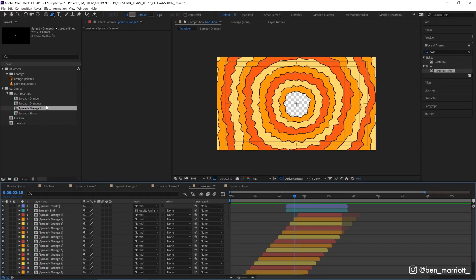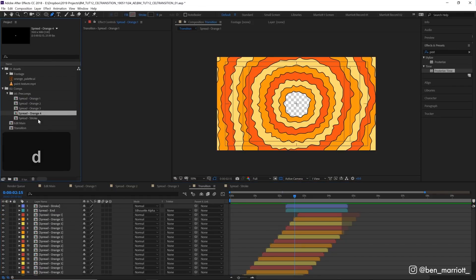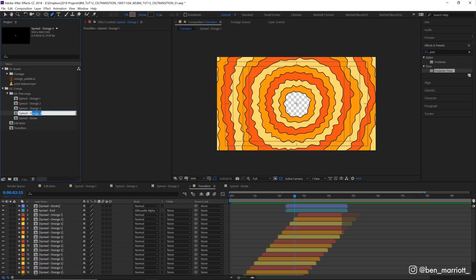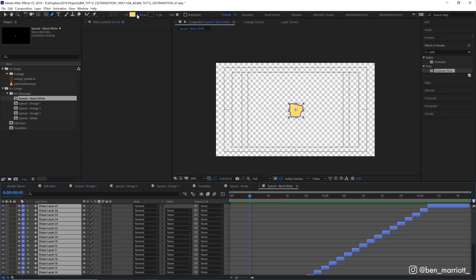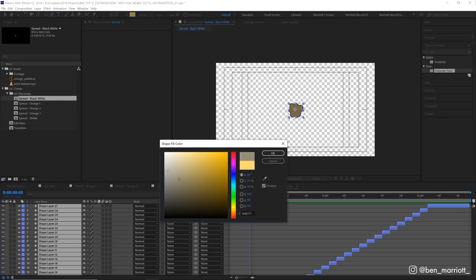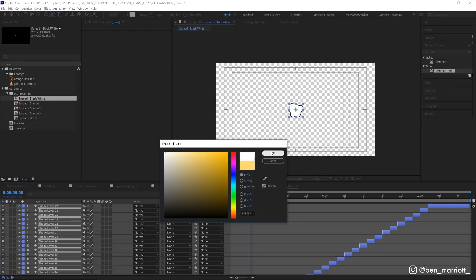Now you could also set this up by only using one comp instead of these three. To do that you make one comp, let's call this black white, and in that comp you'd give everything a white fill and a completely black stroke, not that dark gray.